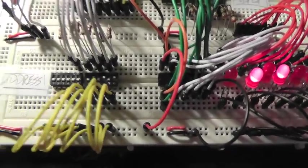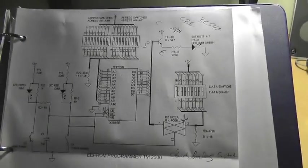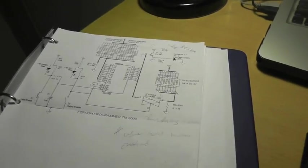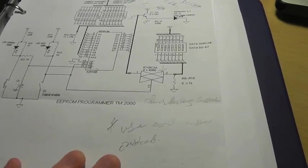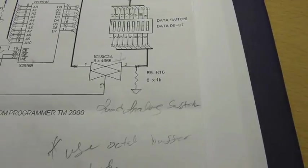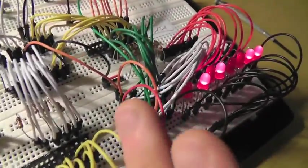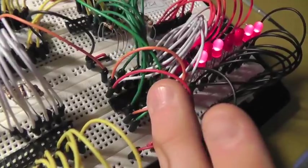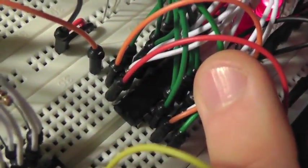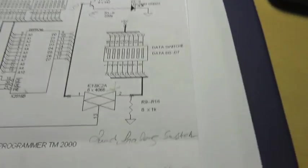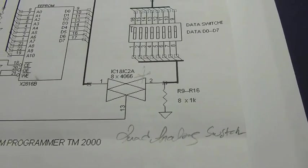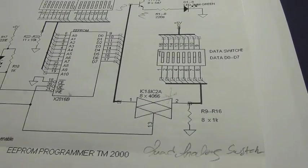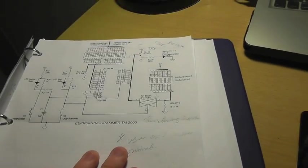Alright, so here's the schematic, I'll try to put a link to it in the description, as well as a list of parts. See right here I'm actually using a buffer, which is right here, just a regular buffer, instead of the quad analog switch that's in the schematic, because I didn't have any of those.